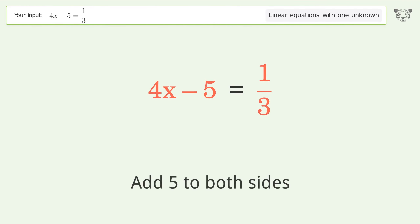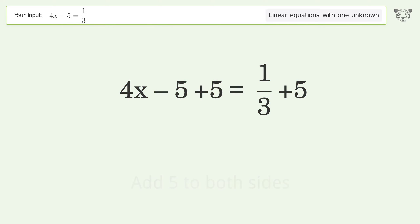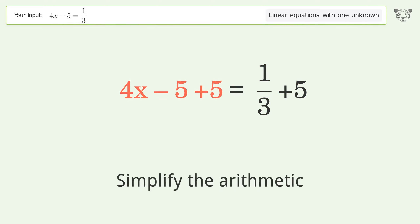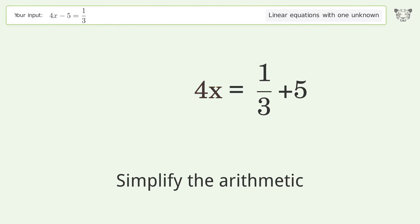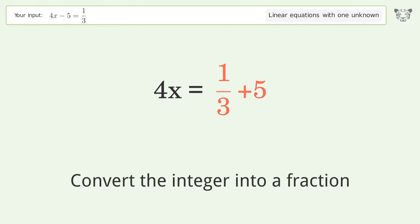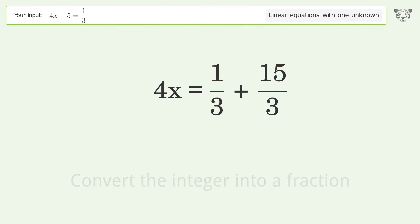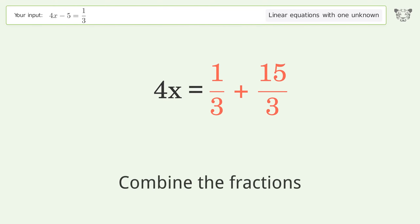Add 5 to both sides. Simplify the arithmetic. Convert the integer into a fraction. Combine the fractions.